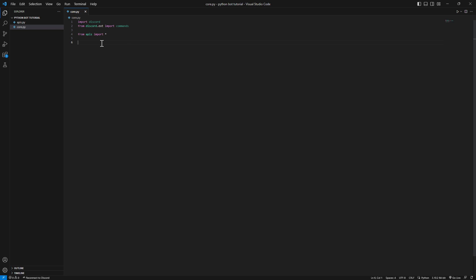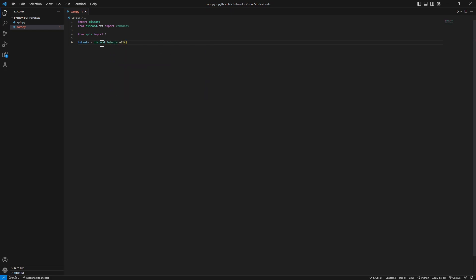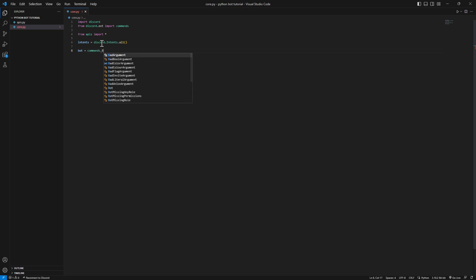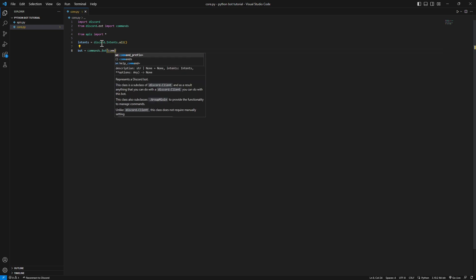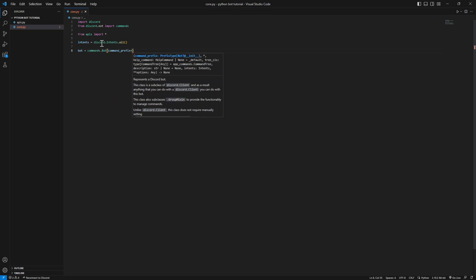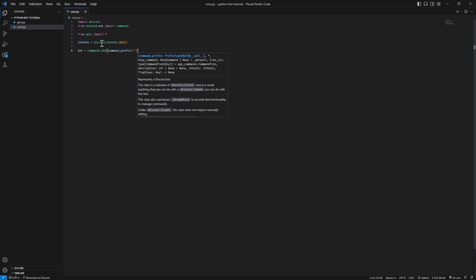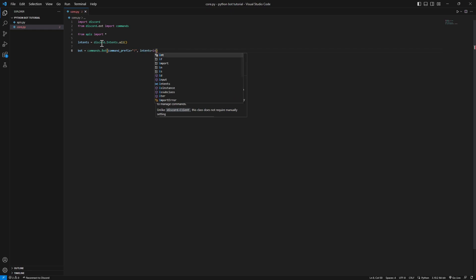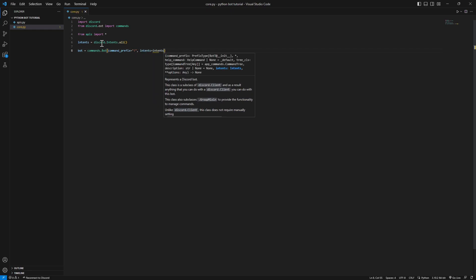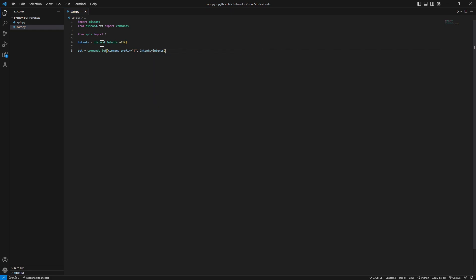We're gonna go over creating our bot now. Let's add in our intents that we chose in our developer portal: intents equals discord.intents.all. Now we're gonna pass in a new variable. It's gonna be commands.bot and we're gonna pass in command_prefix as parameter and intents equals intents as parameter.